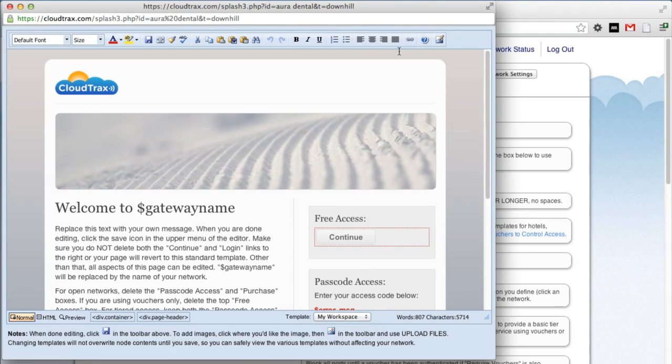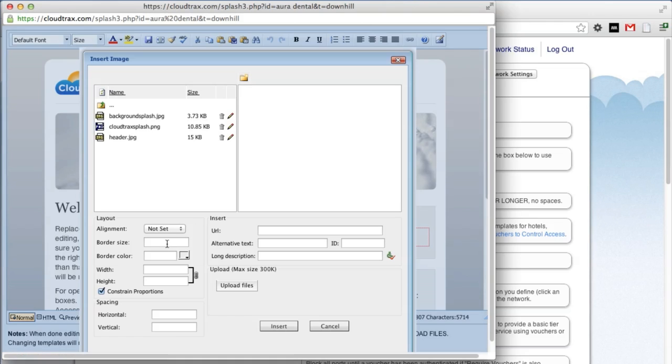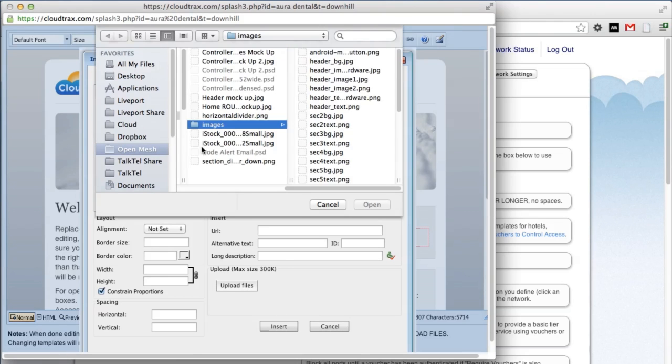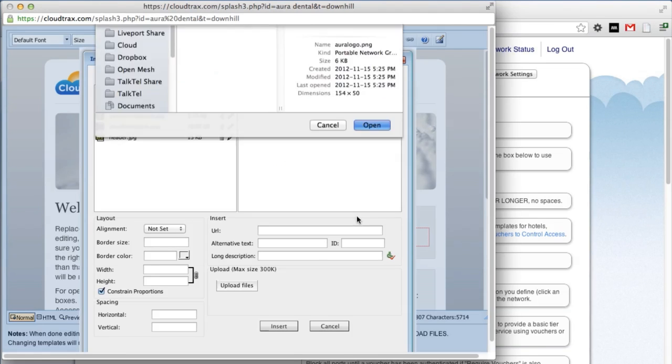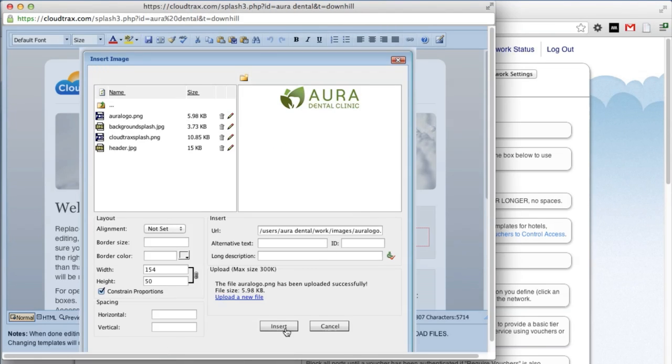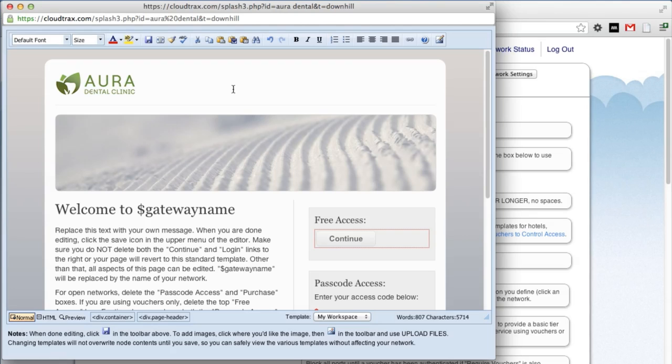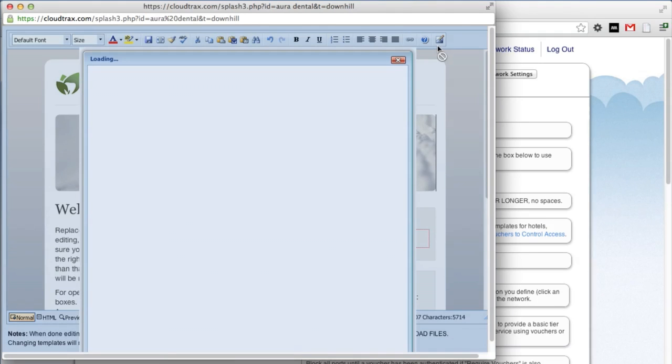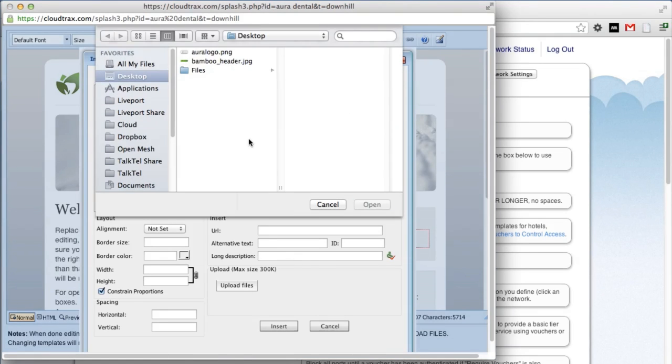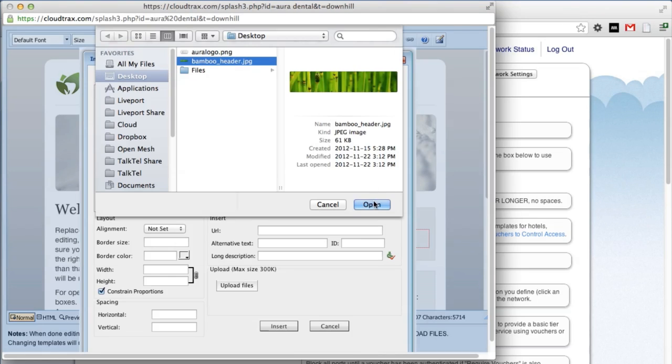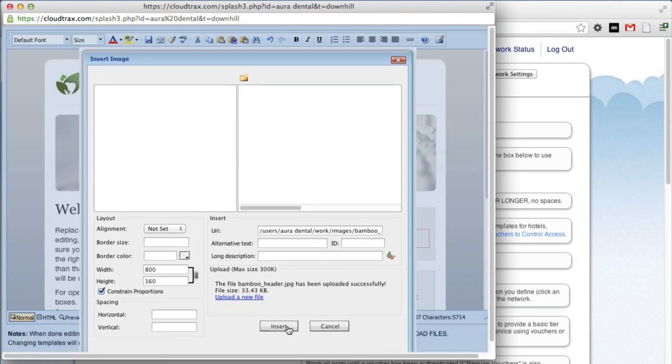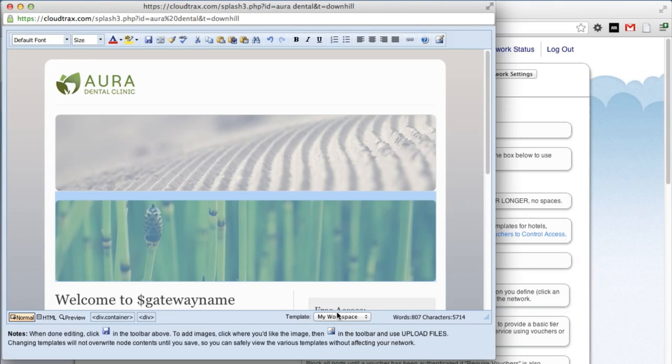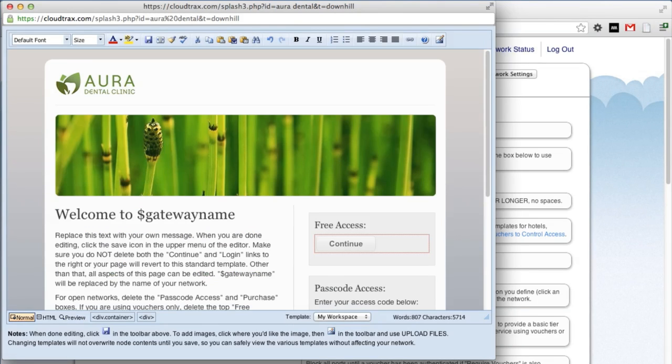With the cursor next to the logo, click the image link and then the upload files button. Select your logo and click insert. Now we can just delete the existing CloudTrax logo. We'll do the same thing for the header image. With the cursor right next to the existing header image, click the image button and insert it. We can get rid of that existing header image as well.